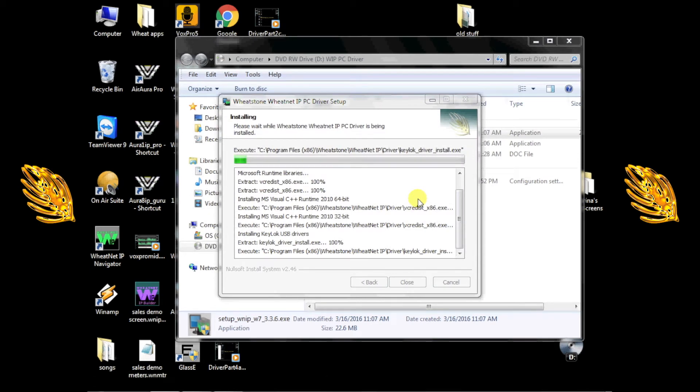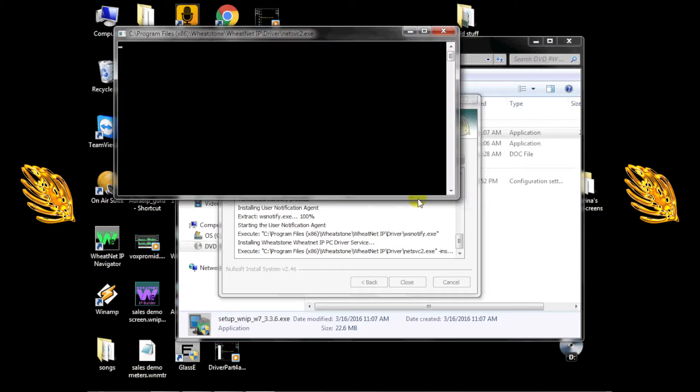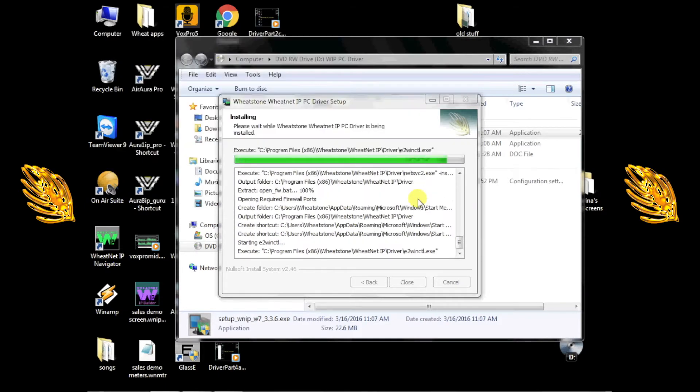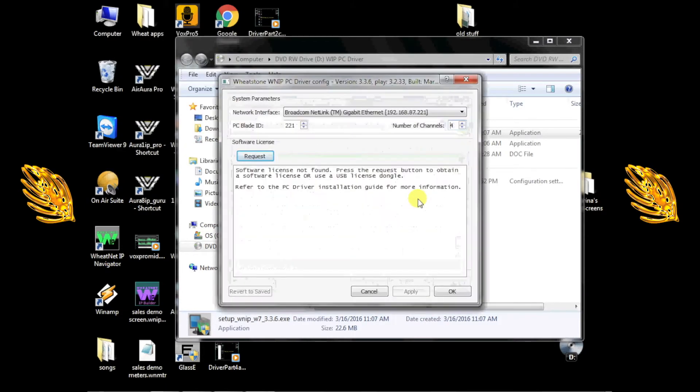Toward the end of the installation process, you'll be asked some questions to help you configure the driver for your WheatNet IP system. First, you'll be asked to identify the network interface in your machine that will be used for WheatNet IP. Just choose it from the pull-down list.